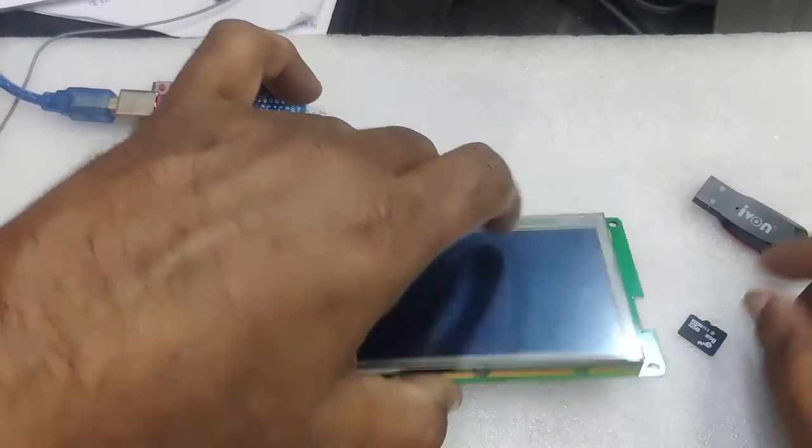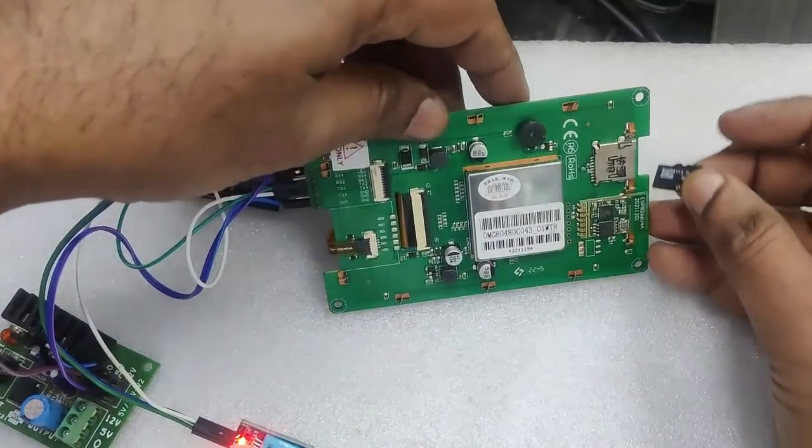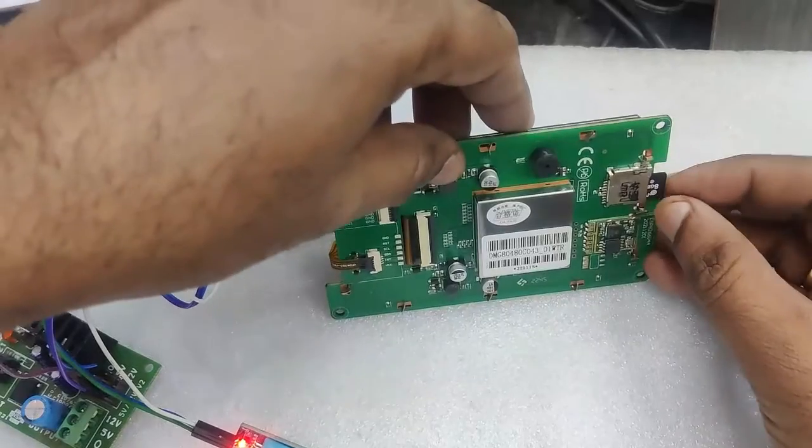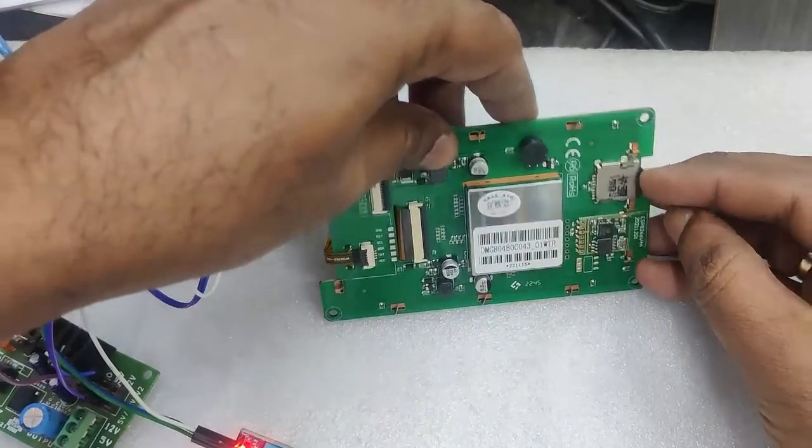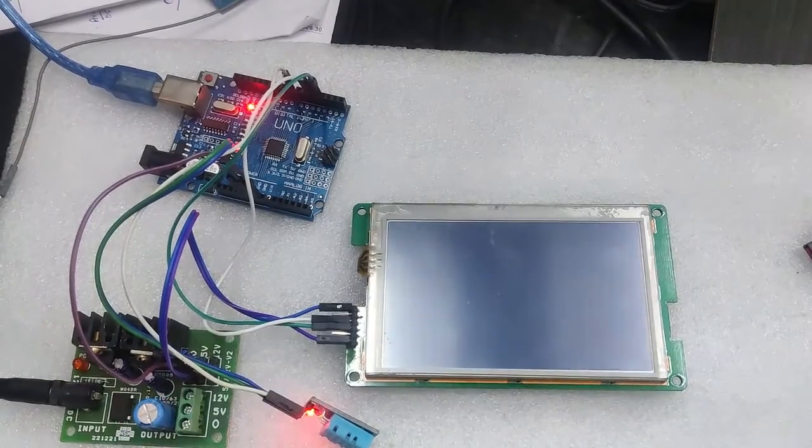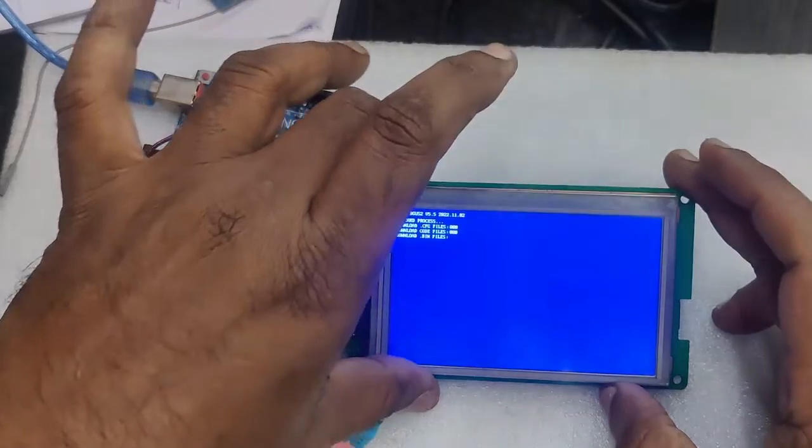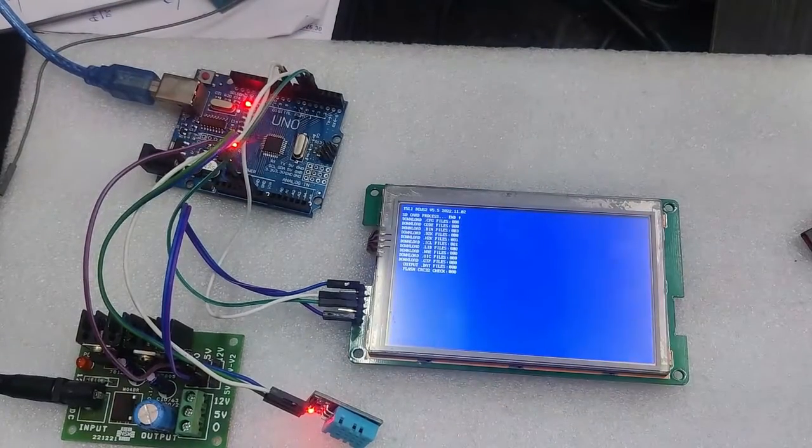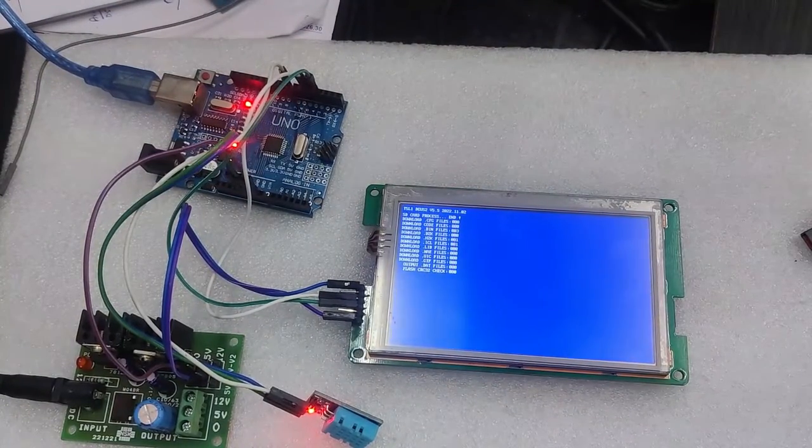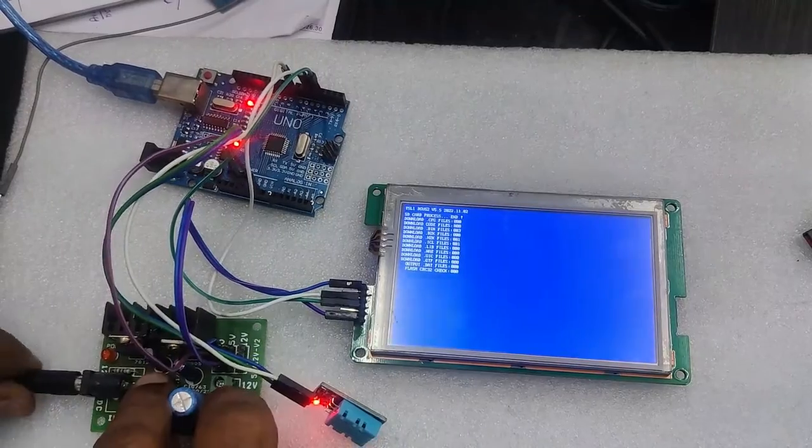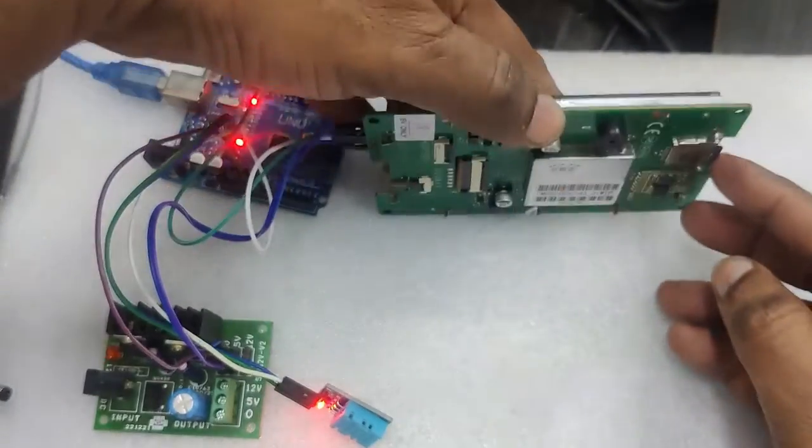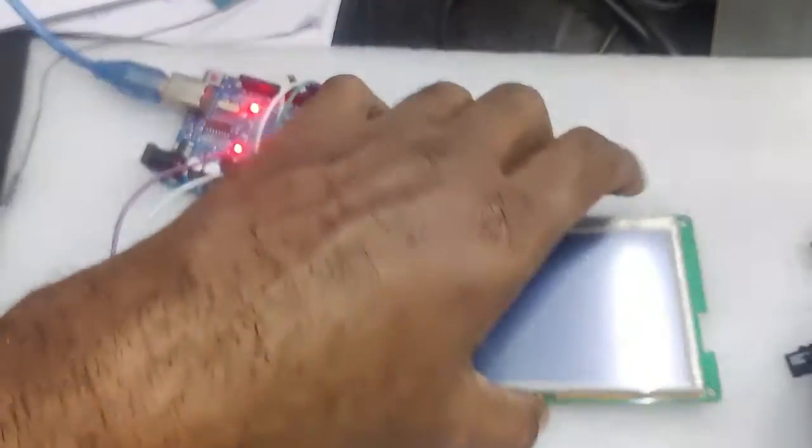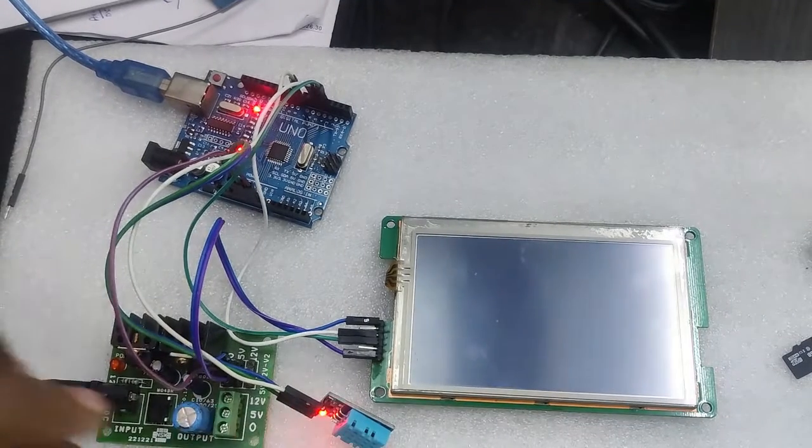Otherwise you will not get any integer digits display. Now save this and generate. Copy the DWIN_SET folder to the SD card, place it on the DWIN display and provide the supply. You will see the blue screen for downloading. After download, you can remove the power and then SD card.